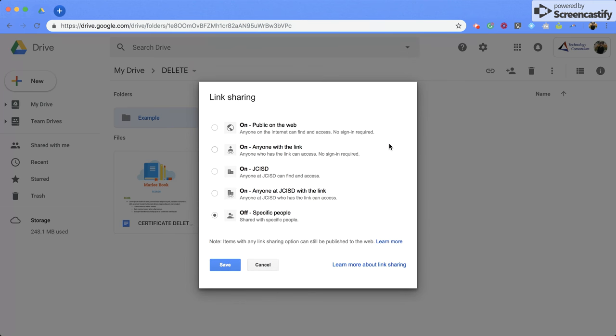It'll bring you to this page. Now, there are some different ones that you can pick from. You can change it to public, which means that anyone on the internet can see it.